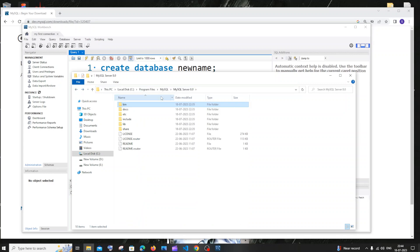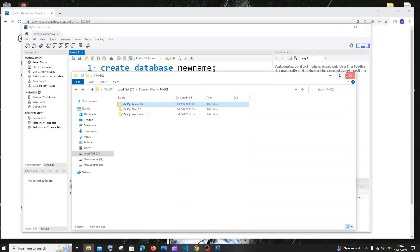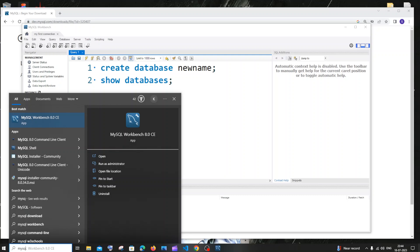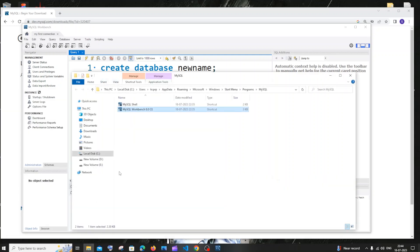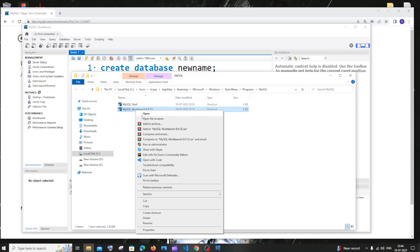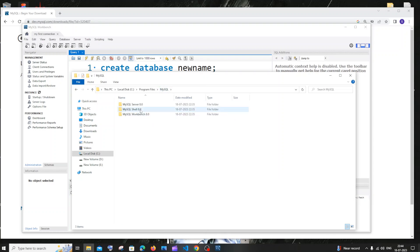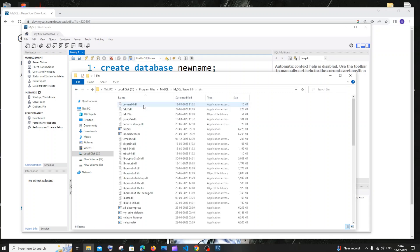If it's hard to find the path, search for MySQL, find MySQL Workbench, right-click and open file location, right-click again and open file location, go back one folder to MySQL Server 8.0, and inside bin you'll be back to the path you need. Copy the path up to the bin folder under MySQL Server 8.0.